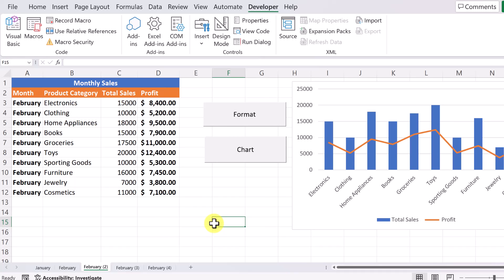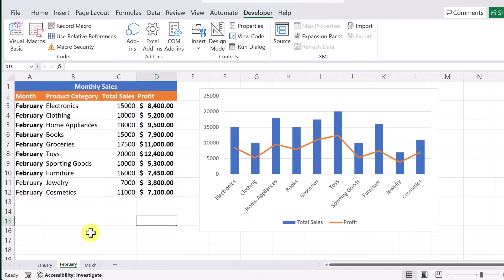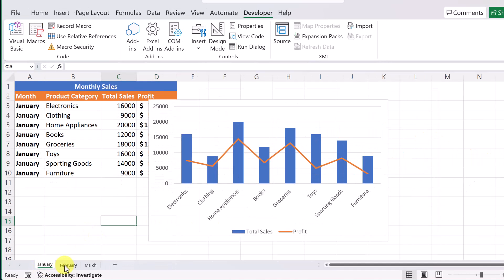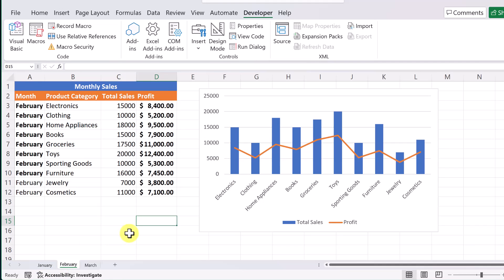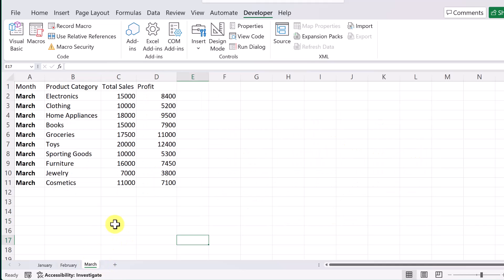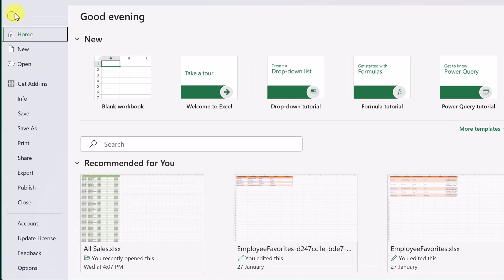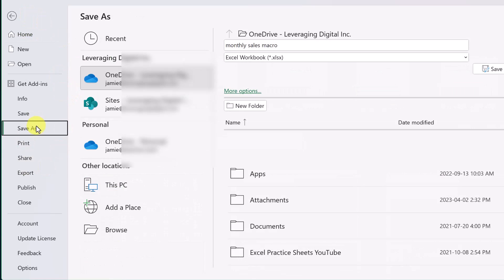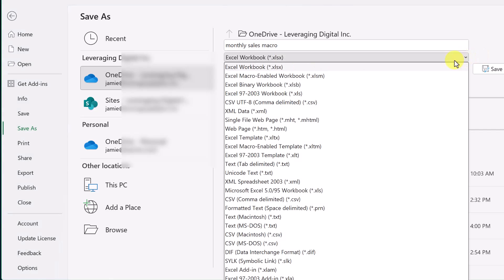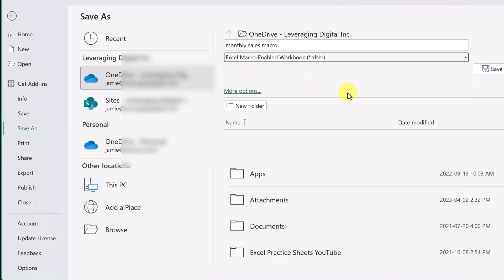Let's talk about how you save this now. So you've set up these macros. You have January, February. Now your boss gives you March and you can create a new sheet and copy paste it and then run your macros because they're based on this workbook that you have. When you go ahead and save this, I'm just going to go to file and we'll go to save as.